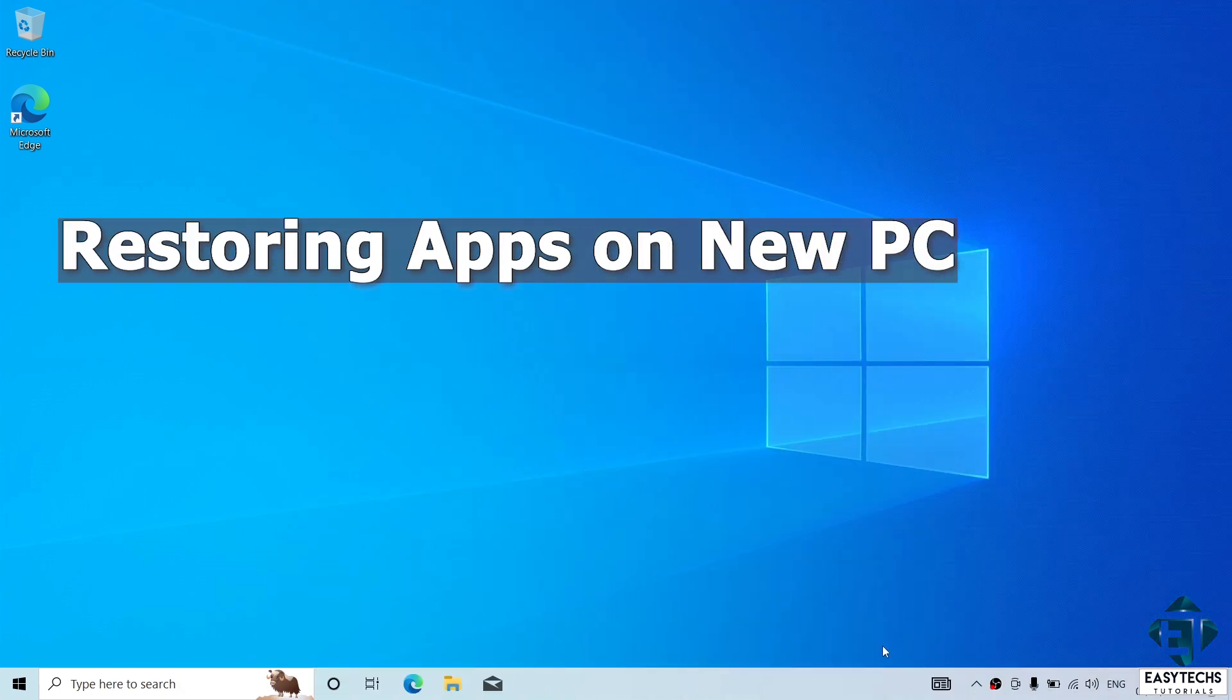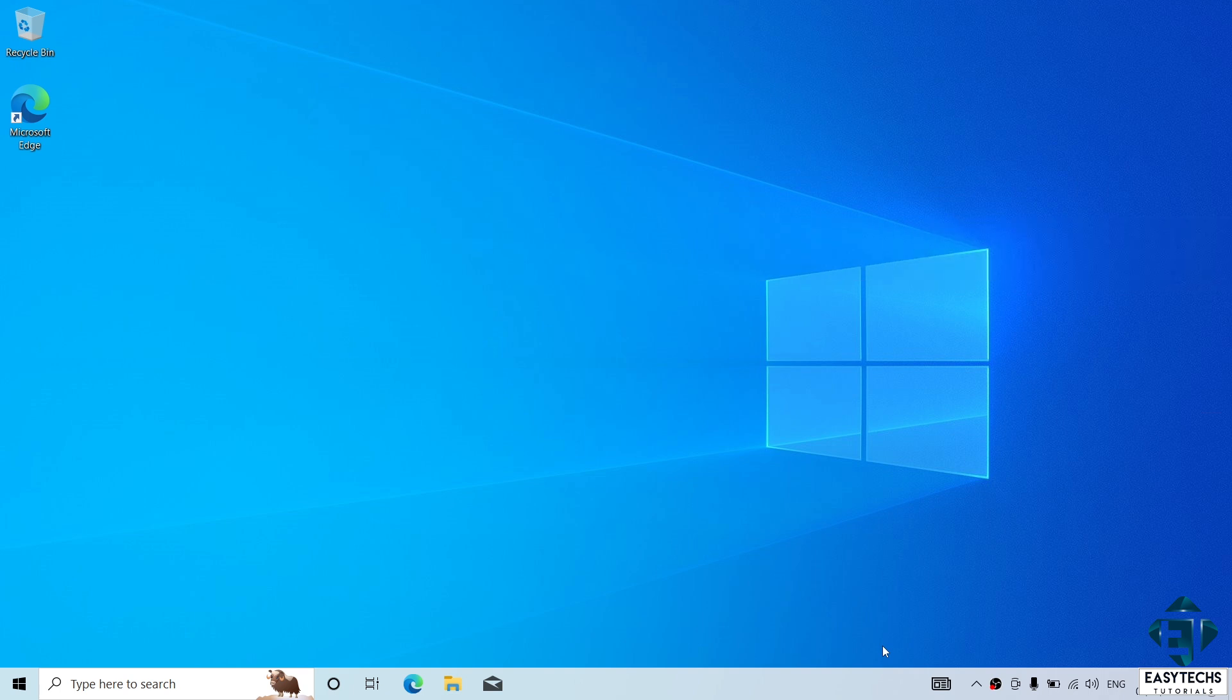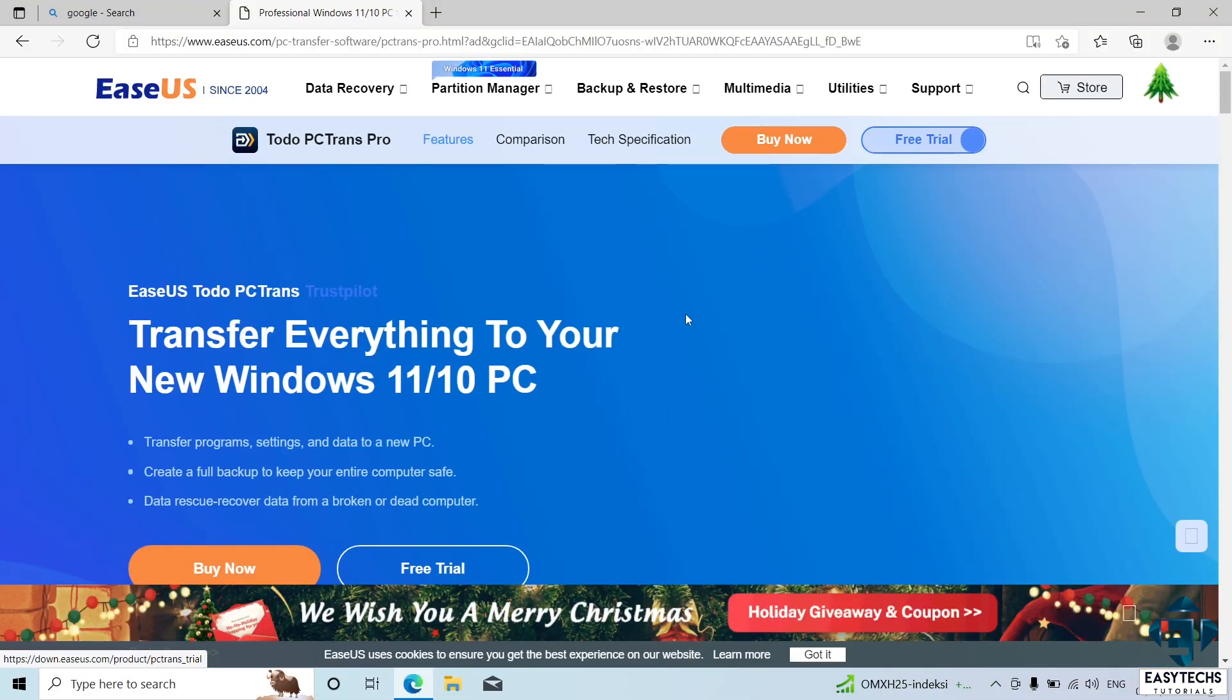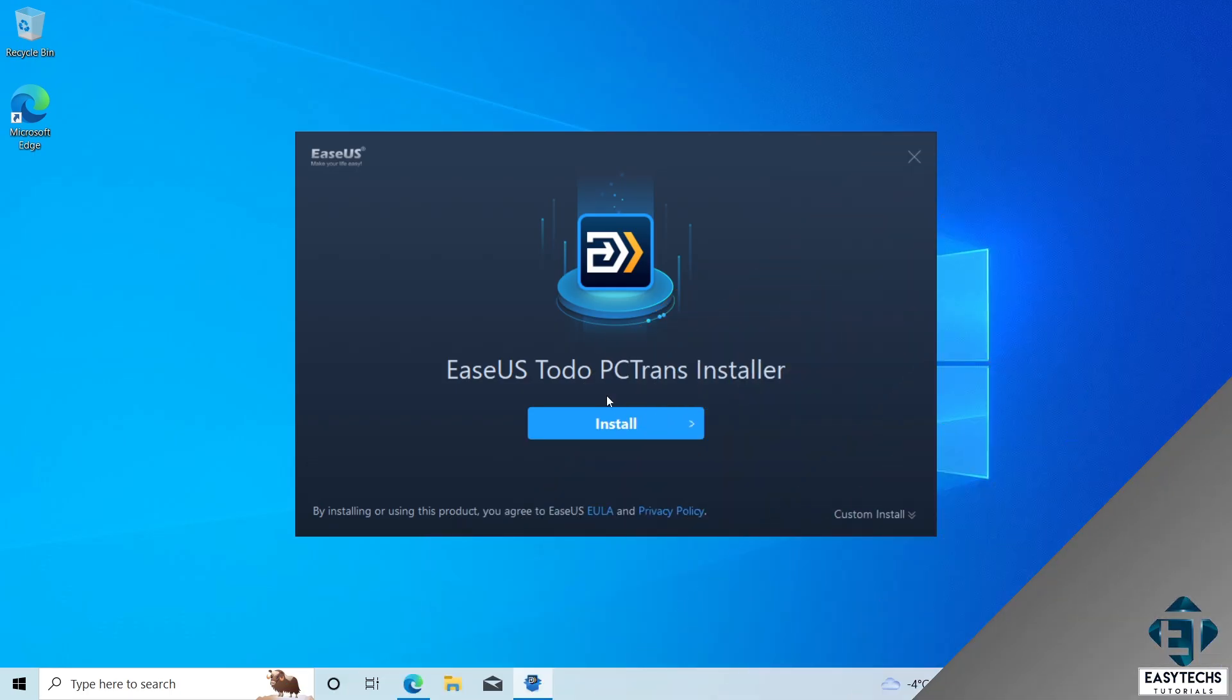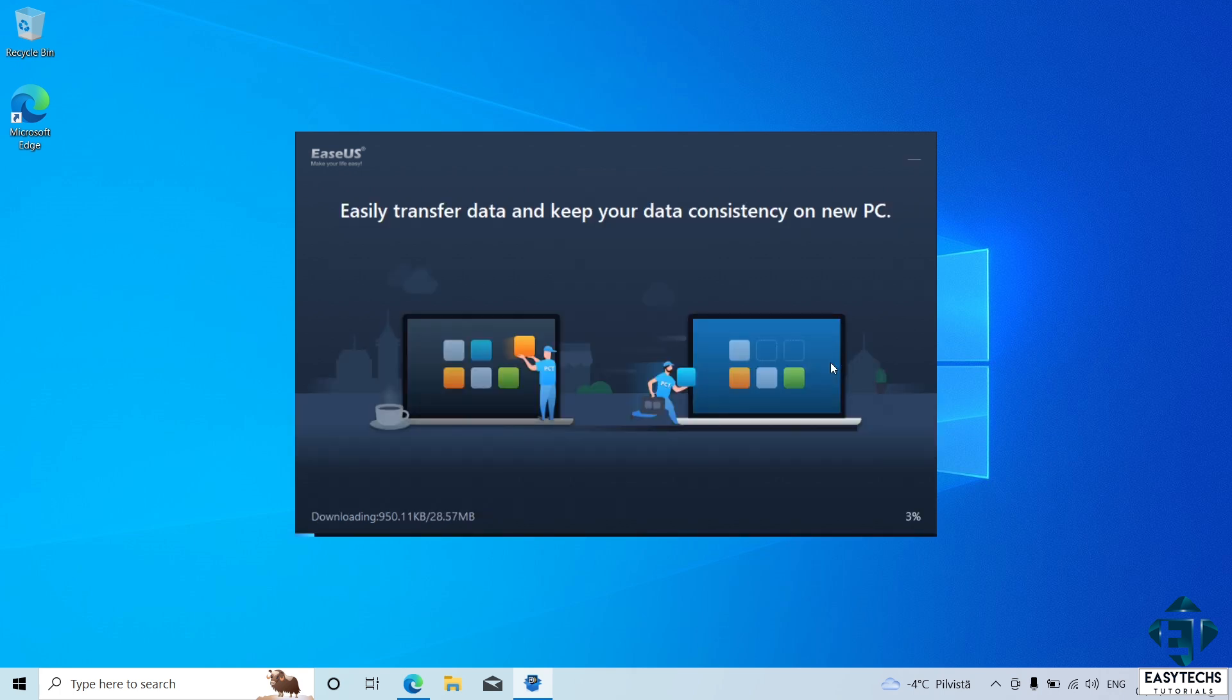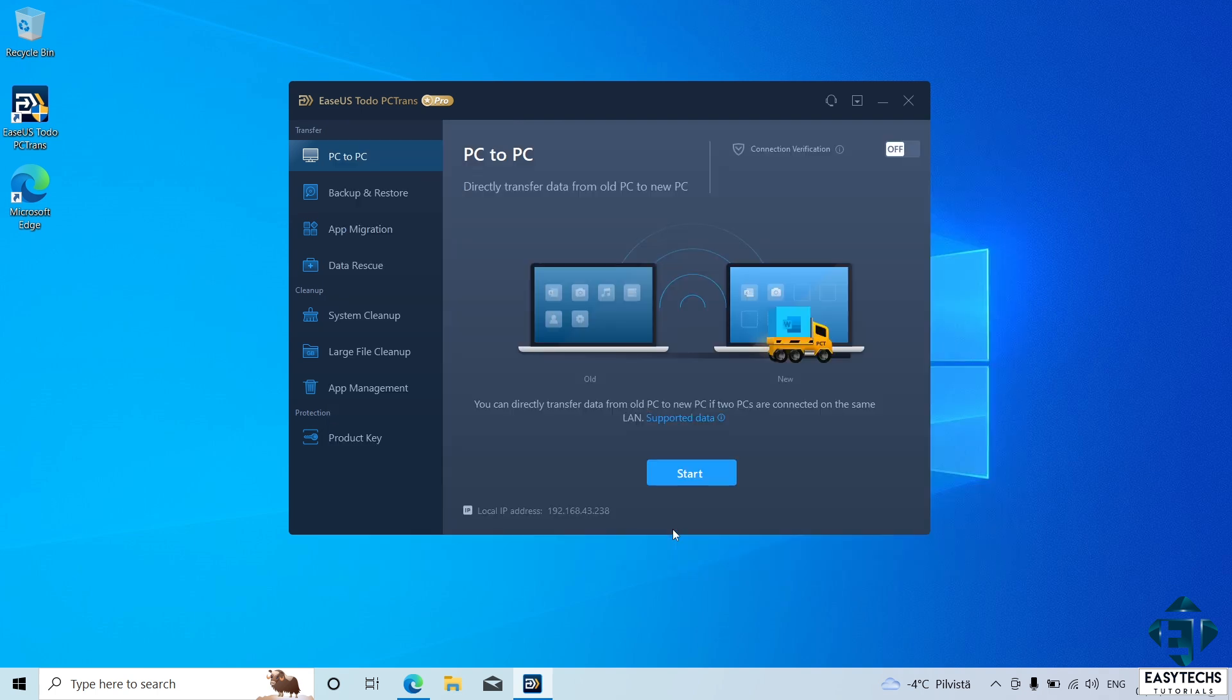Now, to restore your applications on the new PC, you first need to install the EaseUS Todo PCTrans tool once again. So, simply visit the website, download the tool, install and activate again as we did earlier. Now, if you have some default Windows apps like OneDrive or Edge and you want to retain your old configurations, then you should first uninstall them from the new PC before transferring the ones from the old PC.